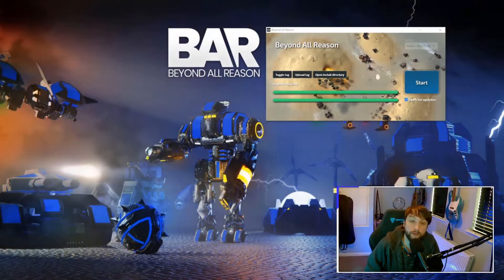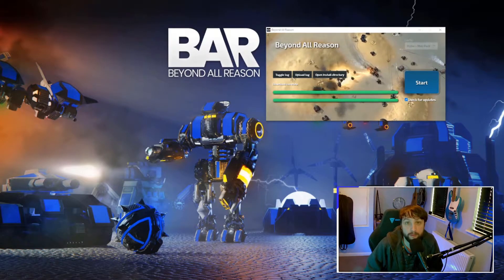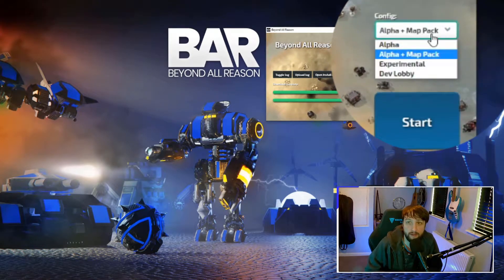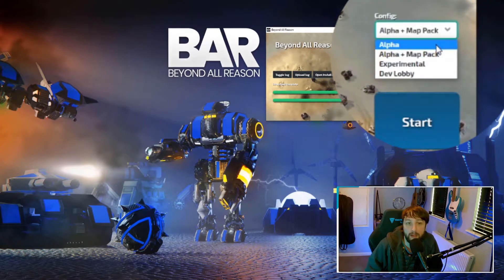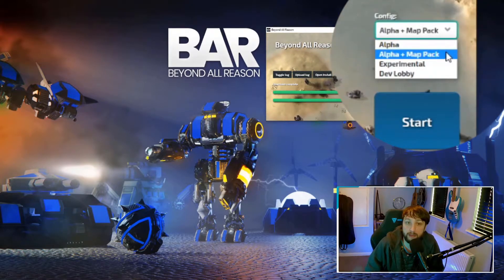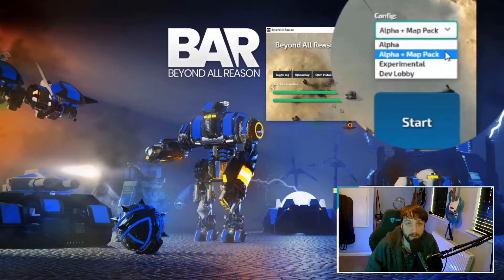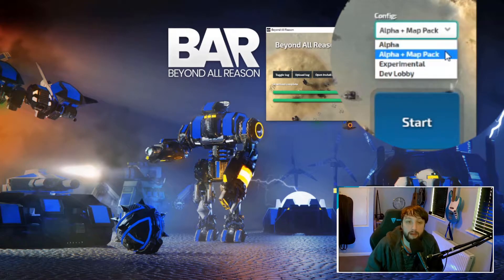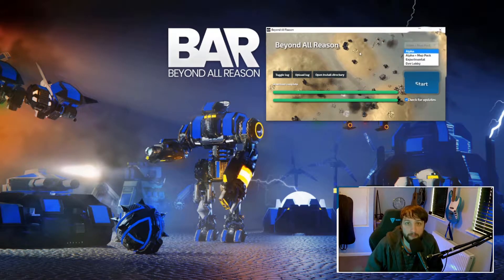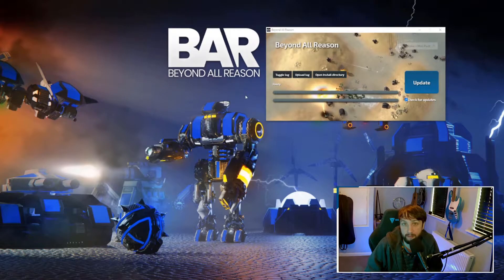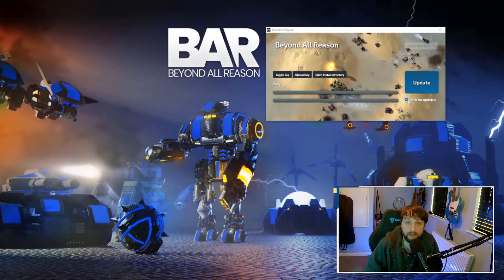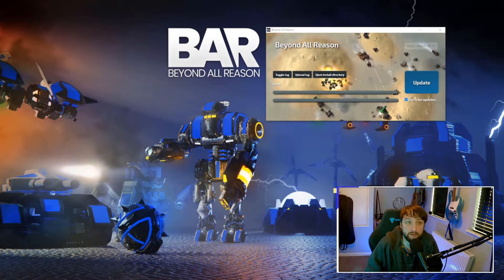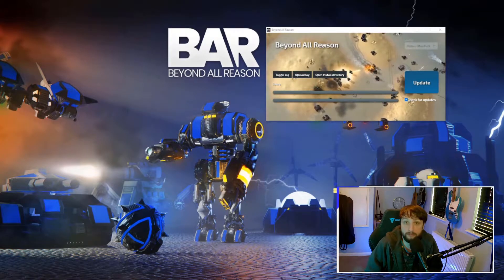First things first, the launcher. On here there are only two things you need to notice. First thing is this bit here, and you have to choose between alpha or alpha plus map pack. Now they're both the same other than the map pack one obviously contains map packs. You can download this if you've got some time at the beginning to speed up the process of playing with your friends.